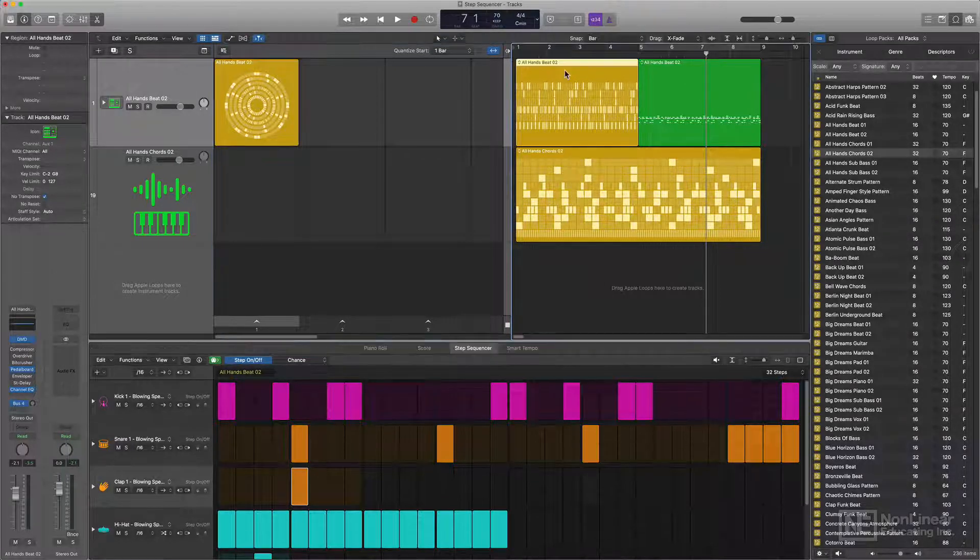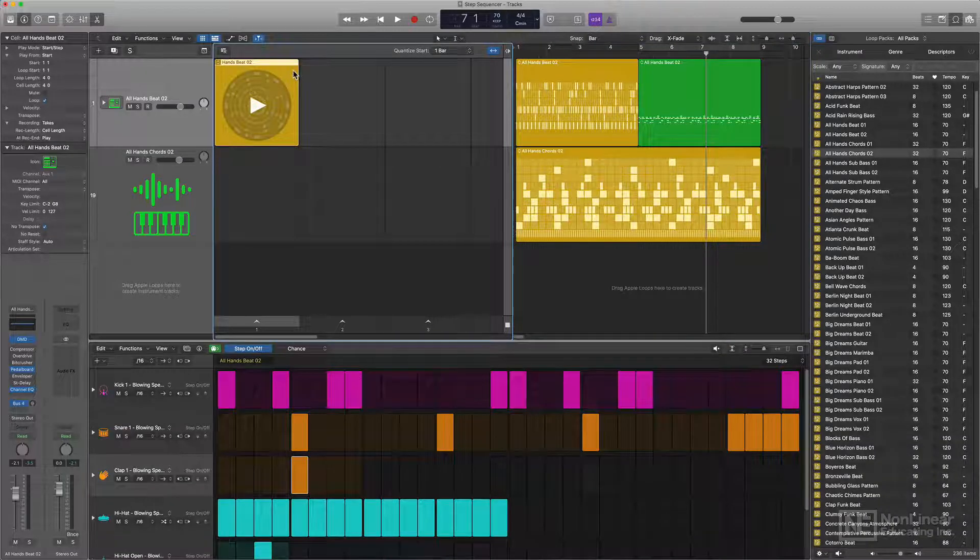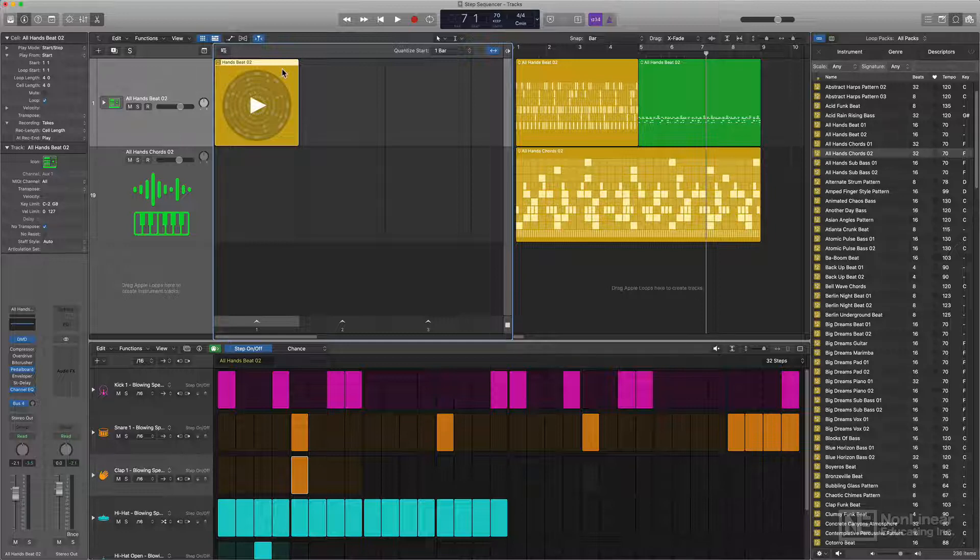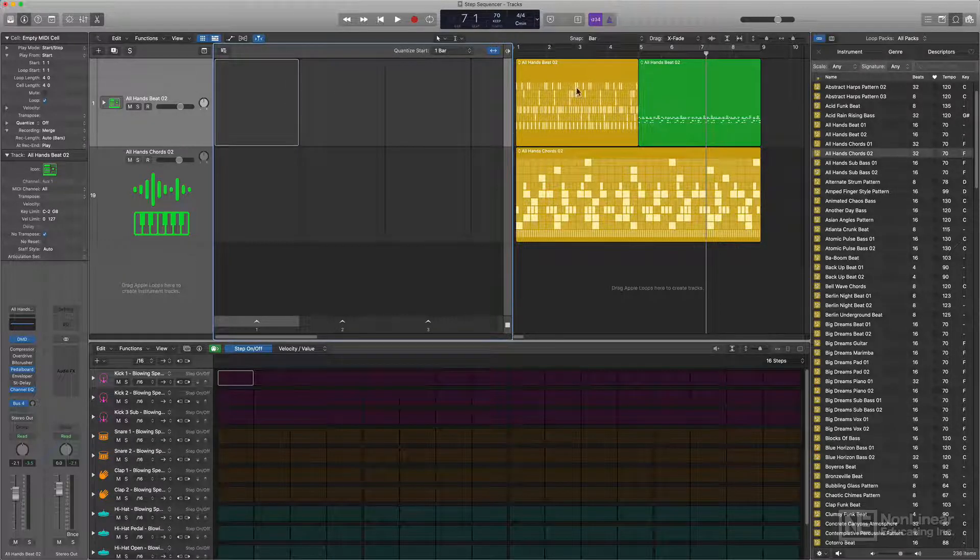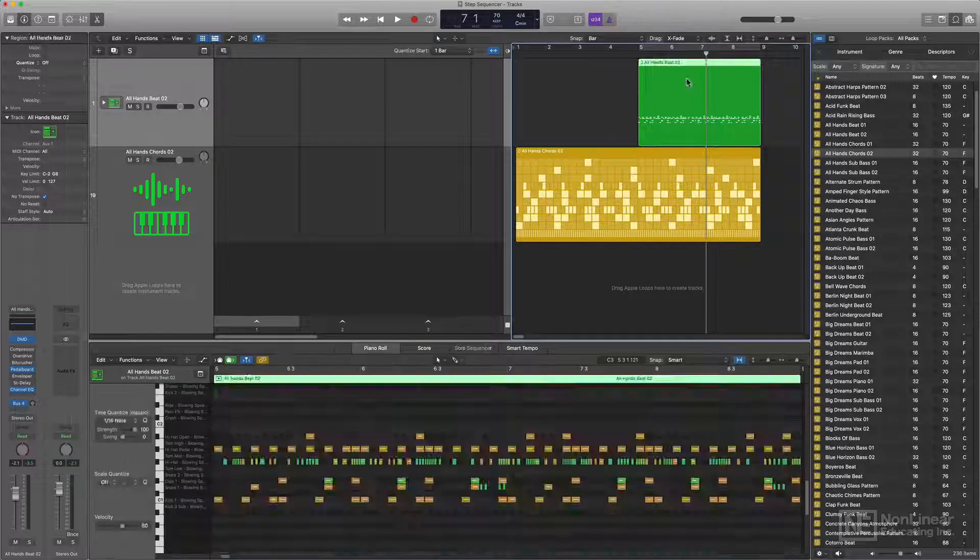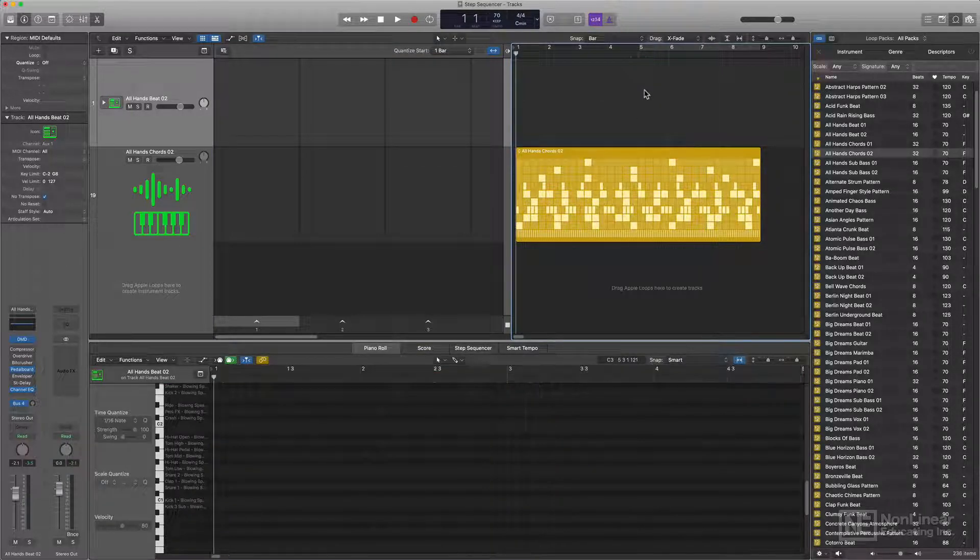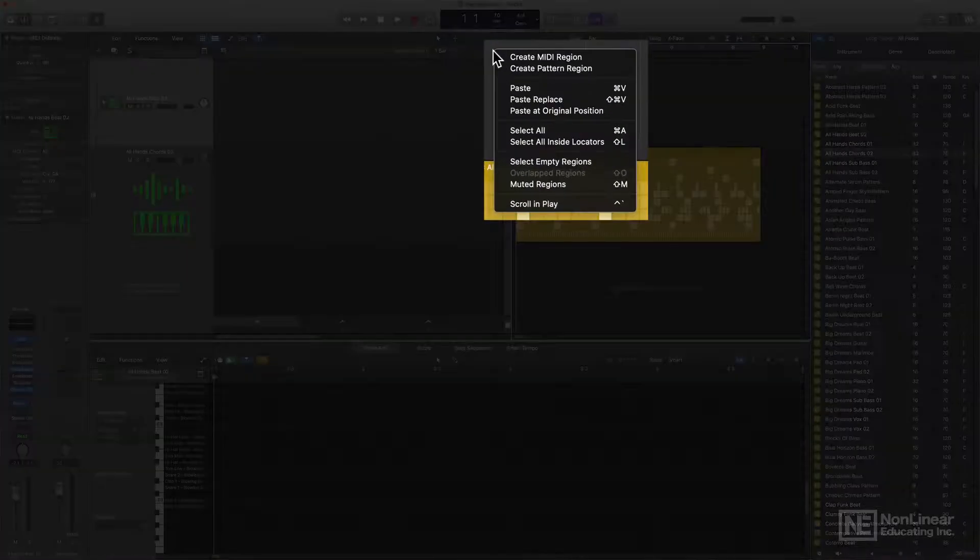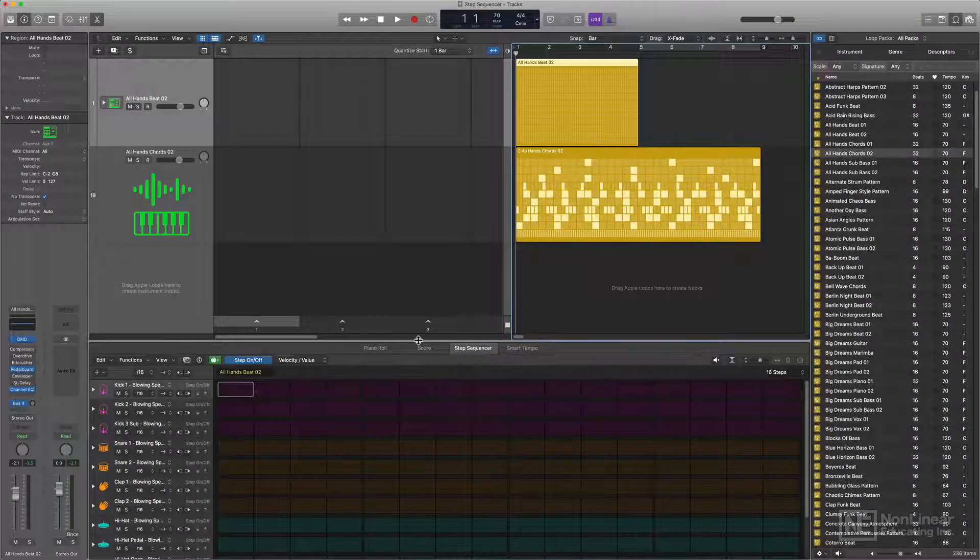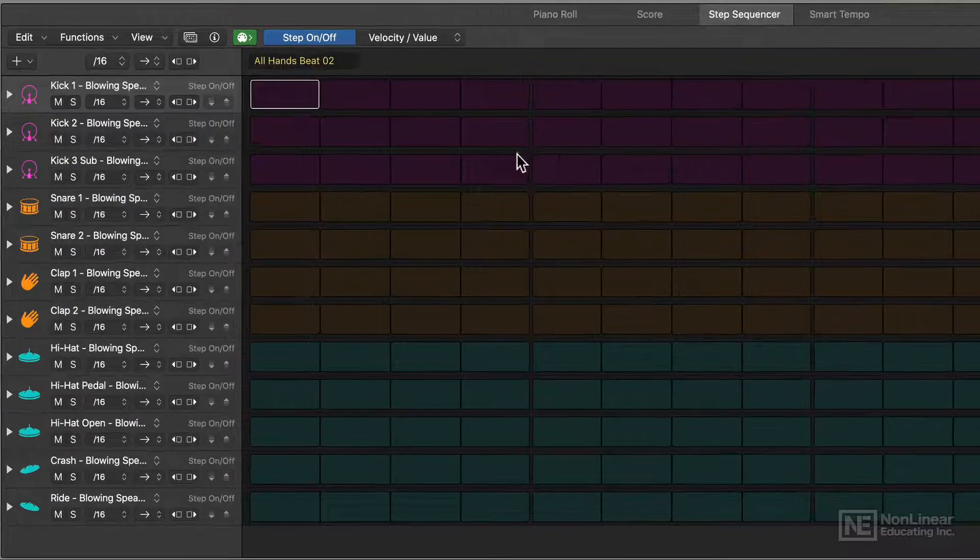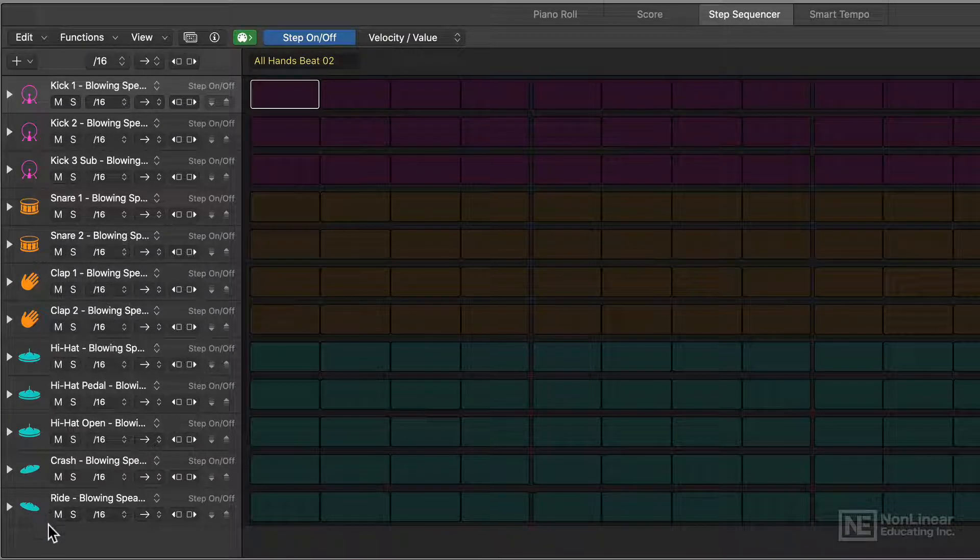Now first I'll show you how to create pattern regions and pattern cells. So I like this all hands beat instrument, but I want to create my own pattern. So I'm just going to go ahead and delete my pattern cell, my pattern region, and my MIDI region here and start from scratch. Now if you want to create a pattern region from scratch, you simply right click in the tracks area and choose create pattern region. This will open up the step sequencer and it'll automatically assign all of the kit pieces in your instrument.